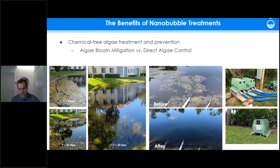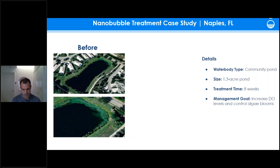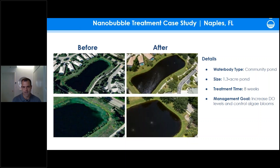One of the first projects we did was with Solitude in Florida — deploying our nanobubble system on a 1.3 acre pond where they were struggling to control algae. After about eight weeks of treatment we were able to get the algae treated and under control. Since then the systems have been running there to maintain a healthy water body with elevated dissolved oxygen levels to prevent algae growth.